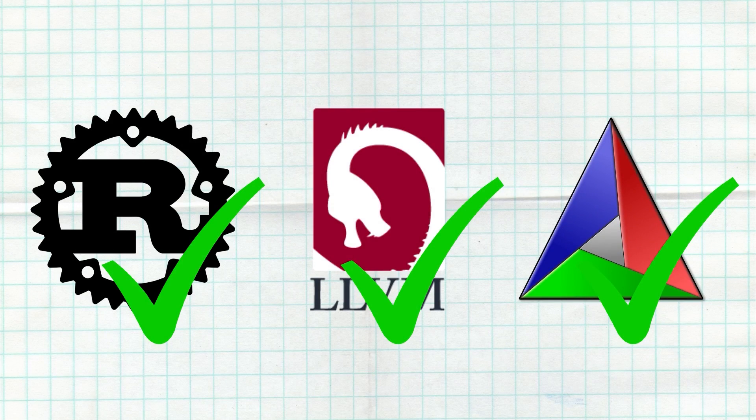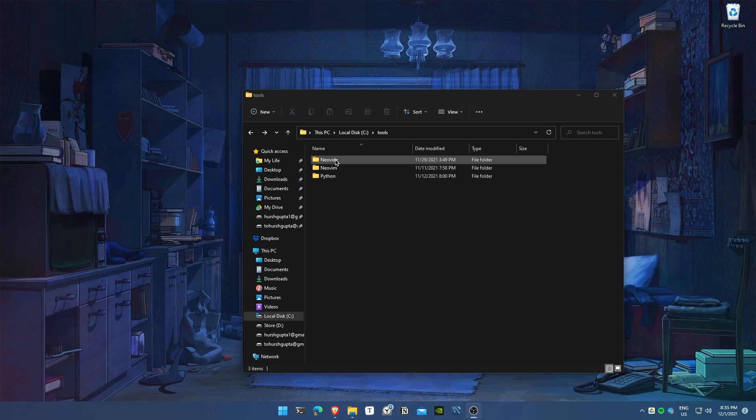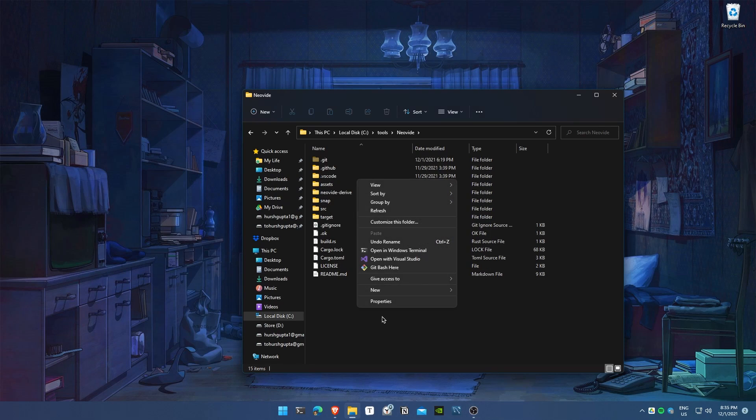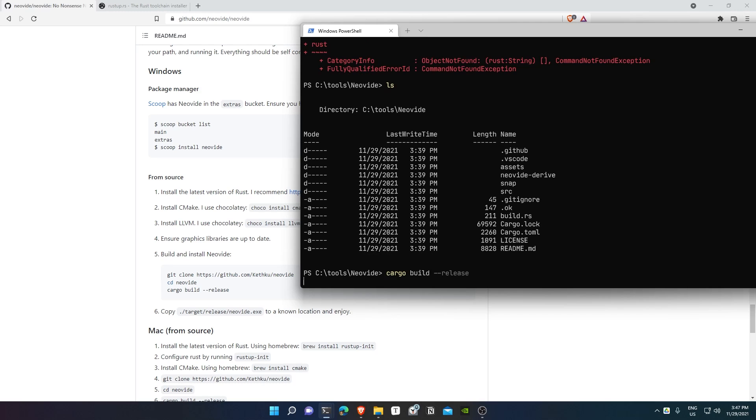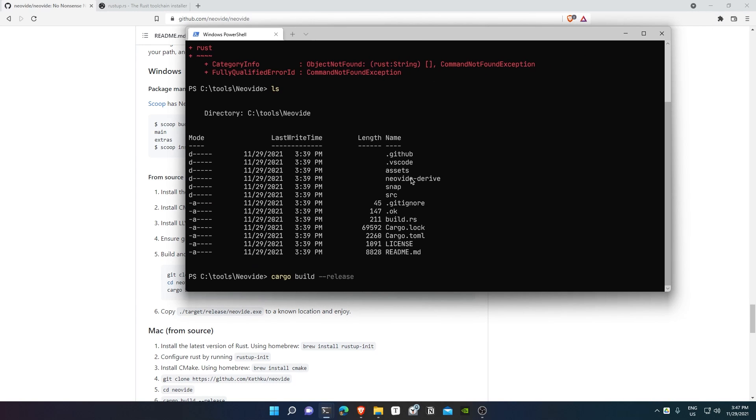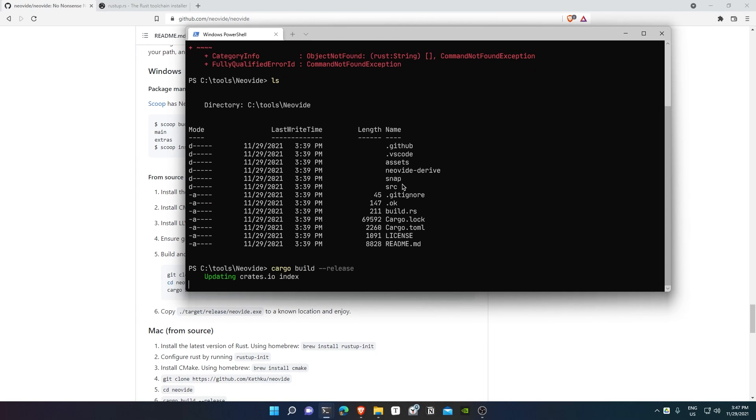After installing both, navigate to the Neovide directory that we cloned. Run the command cargo build --release. This builds the version of Neovide tagged as the release version.